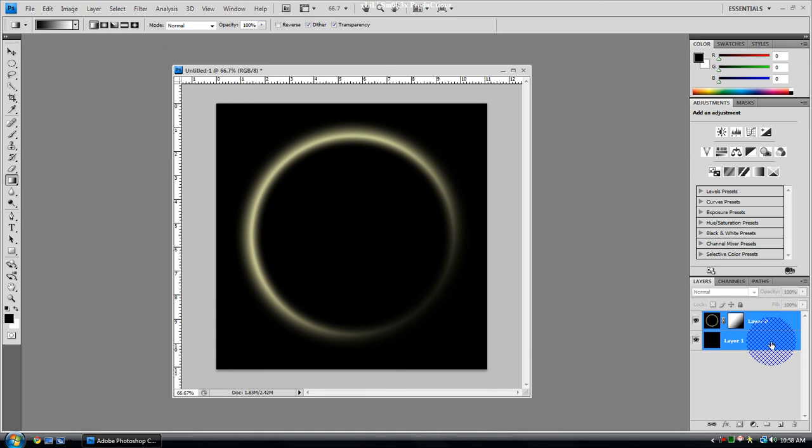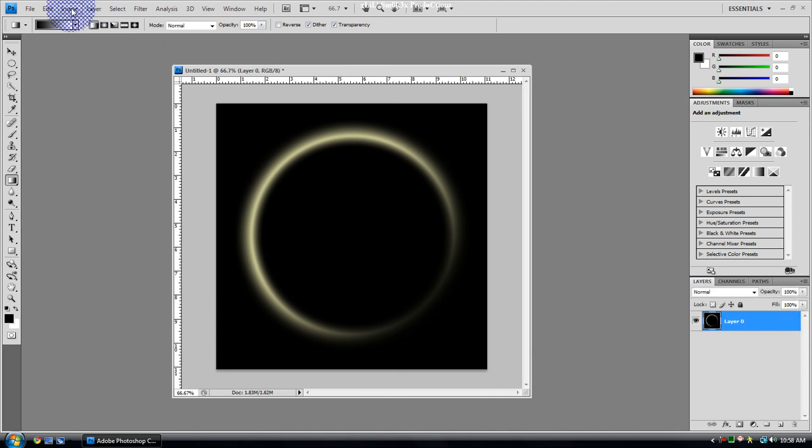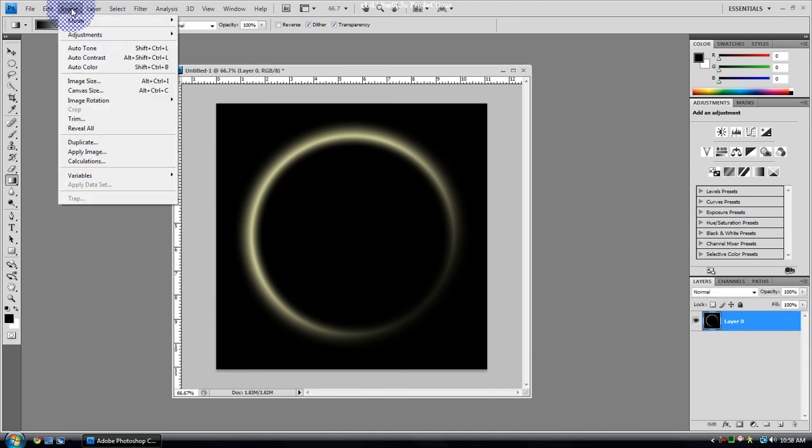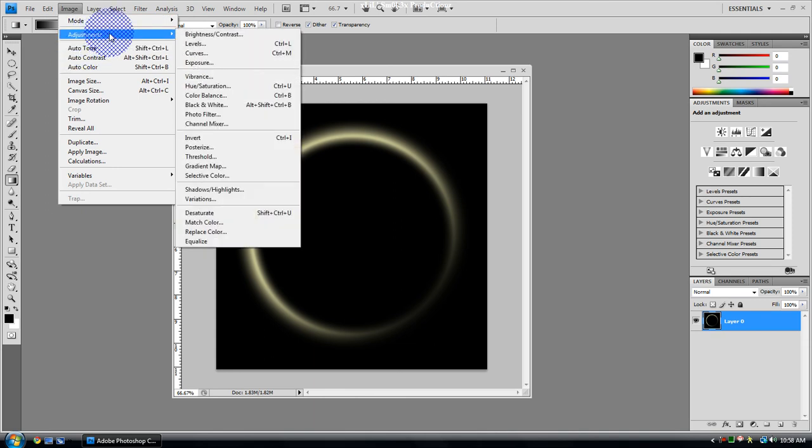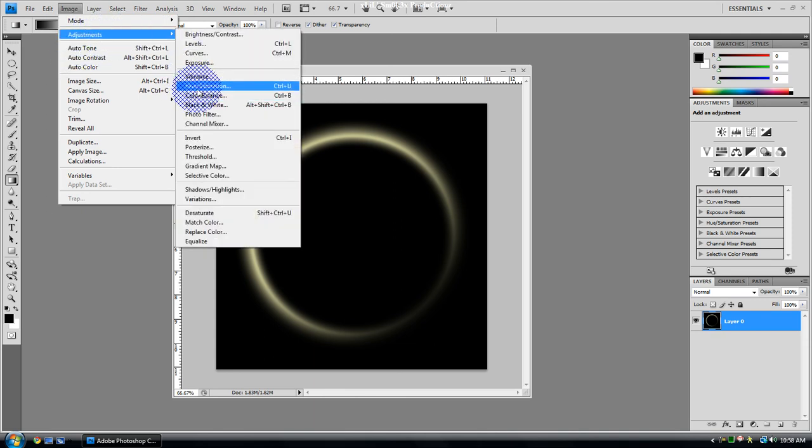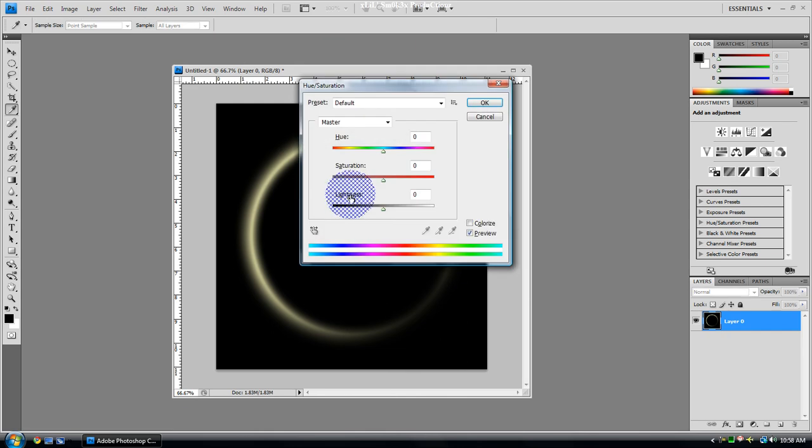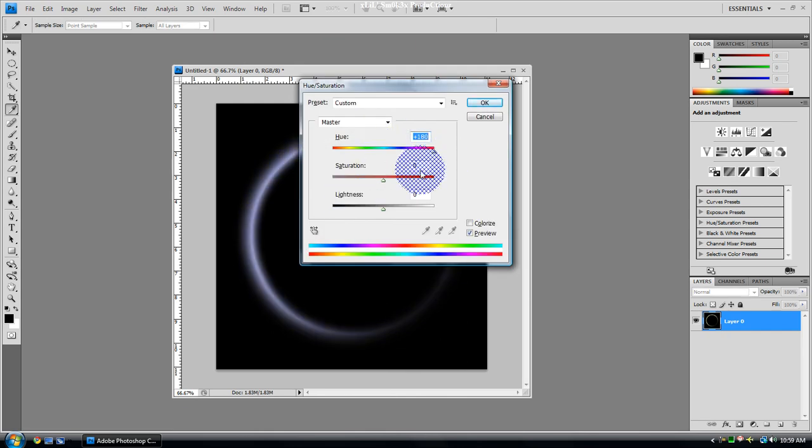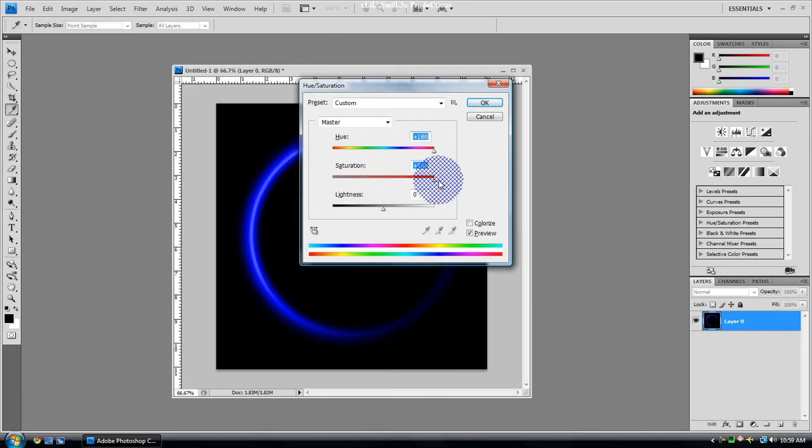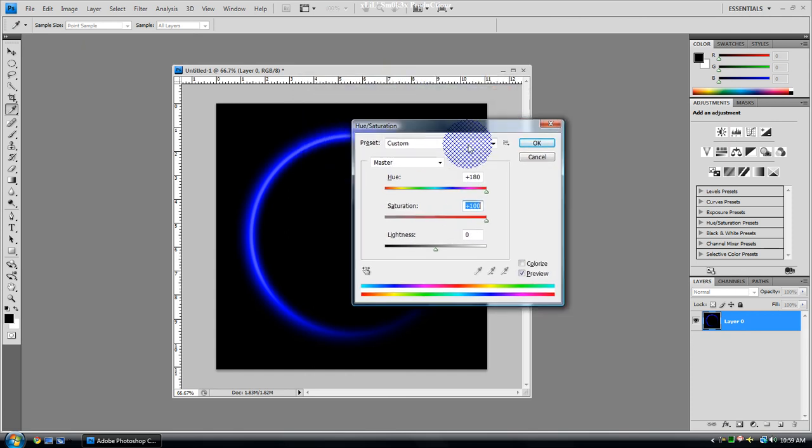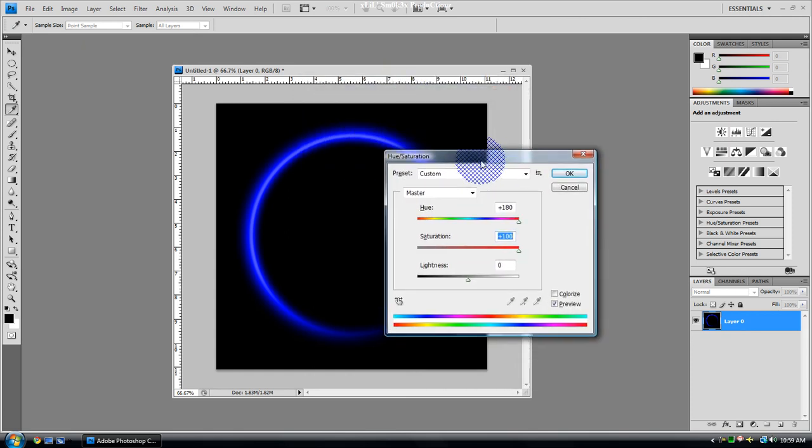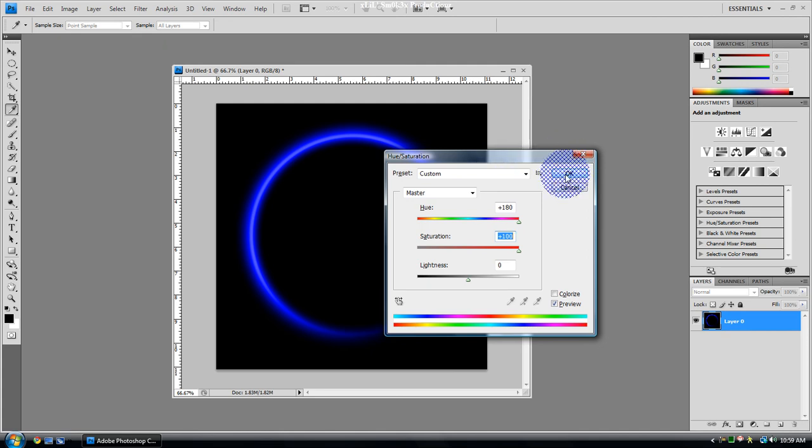You're going to want to merge the layers again. Select them both, Control+E or Command+E. To edit the color, you go to Image, Adjustments, Hue and Saturation, or Control+U or Command+U. I'll just do something like a blue color. I don't know, I'm colorblind, this might be purple.